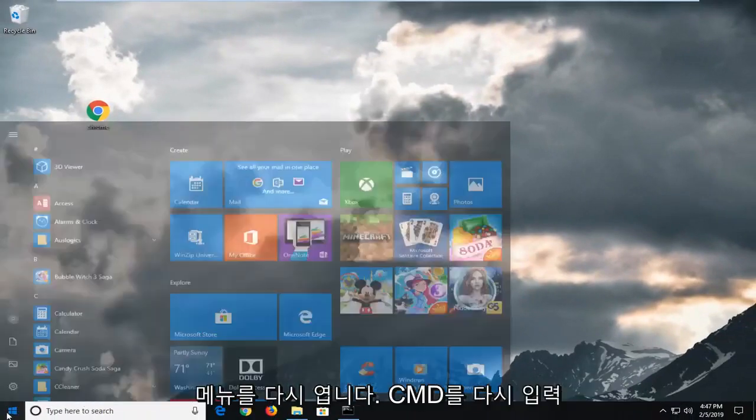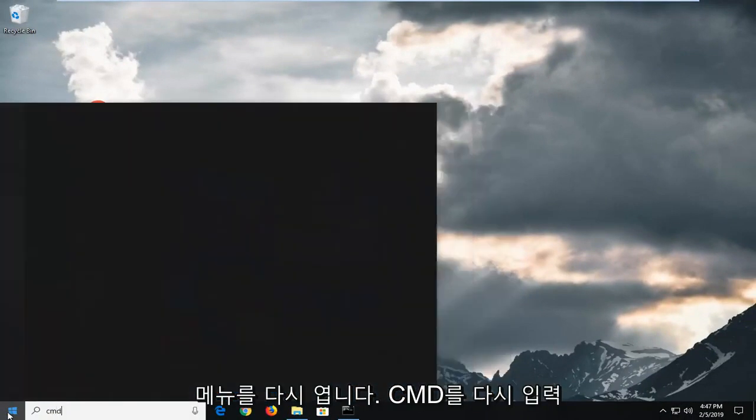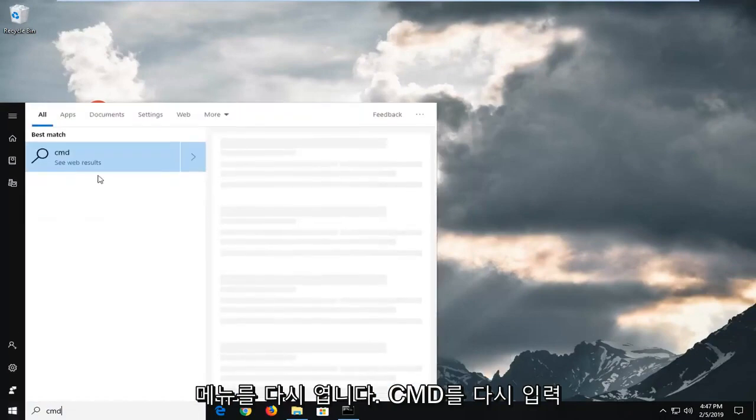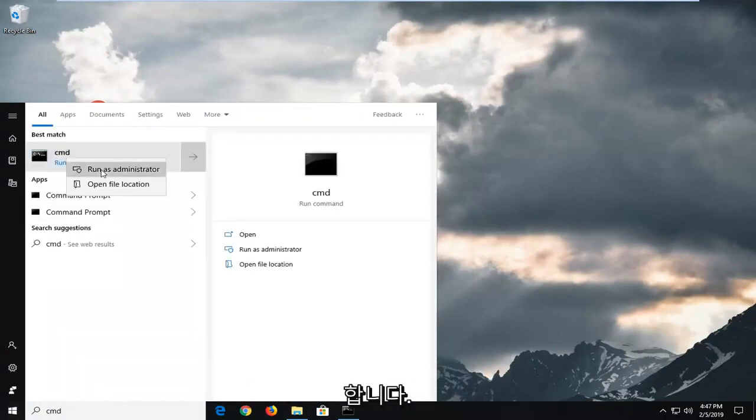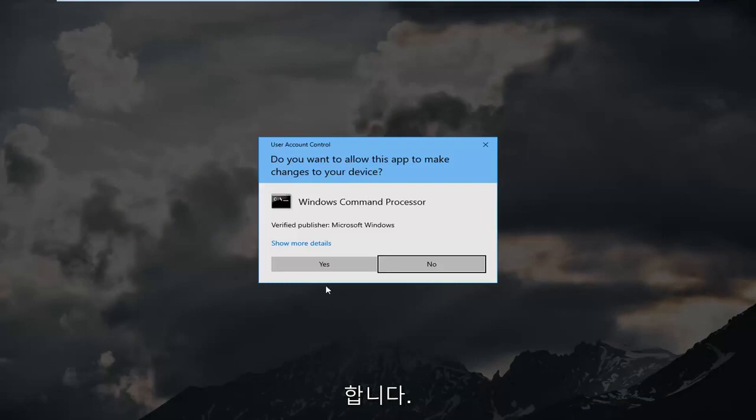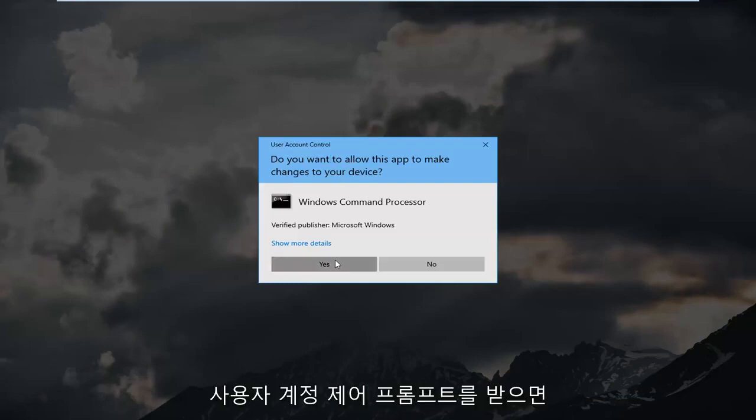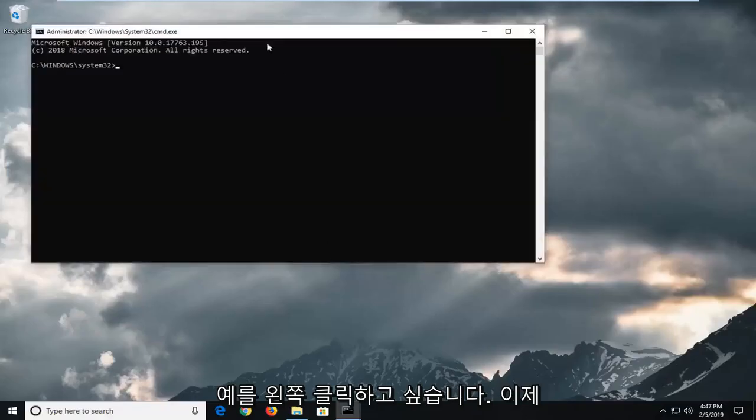Open back up the start menu again. Type in CMD. Right click on it. Run as administrator. Again, if you receive a user account control prompt, you want to left click on yes.